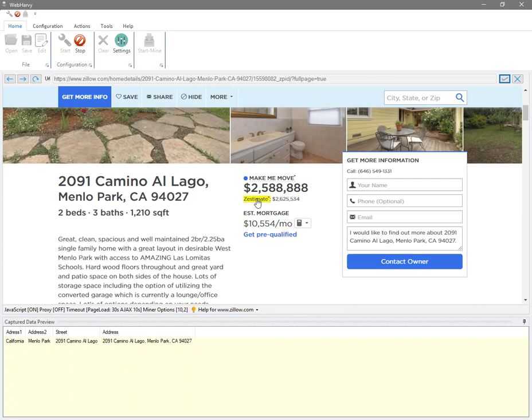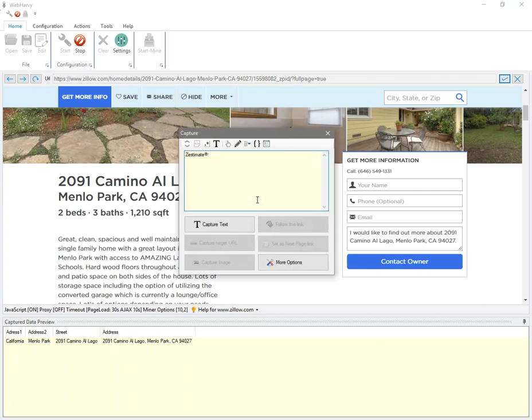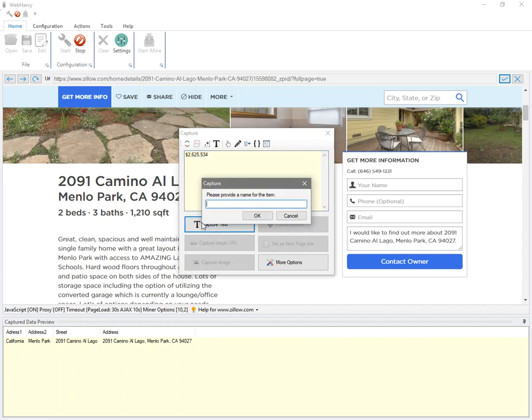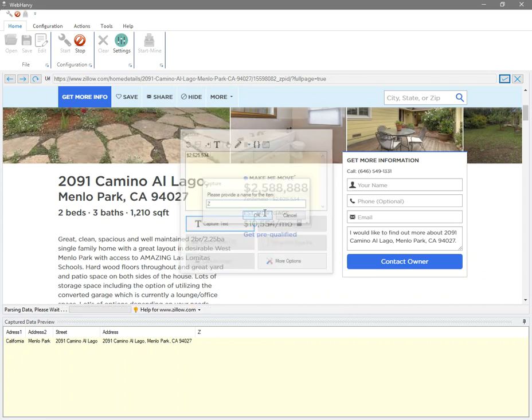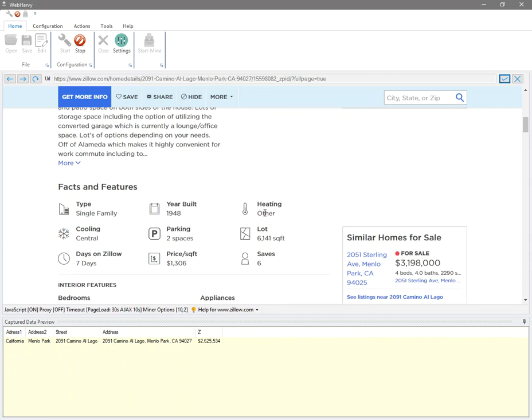For example, if I need to extract estimated value, you can see that the value always occurs after the heading text. So instead of clicking directly on the value, I click on the heading which is guaranteed to occur before it, and then select the capture following text option from the capture window which would select the correct value, and then click on the capture text option.